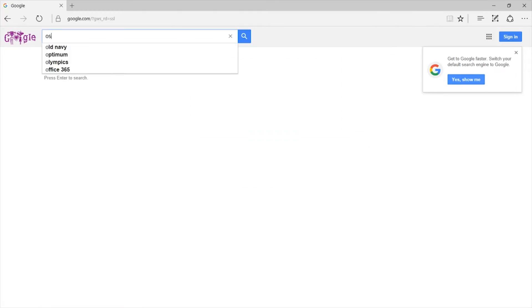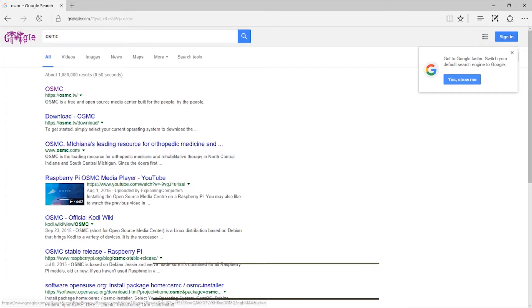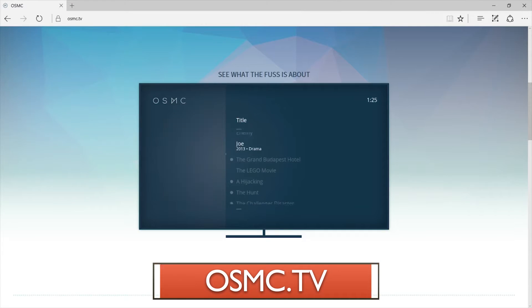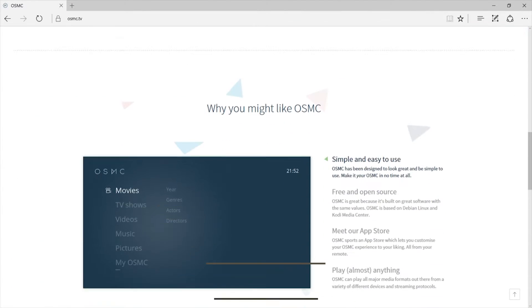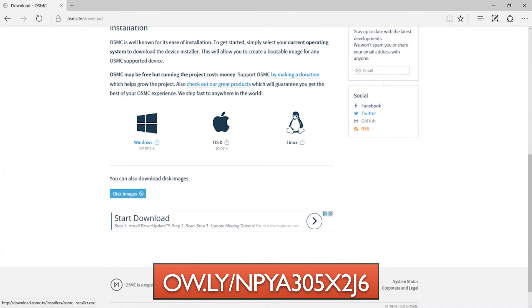First plug in your micro SD card into the computer. Then go to the website OSMC, which is the media center to watch all of our content. Download the installer here. It should take a minute or so.